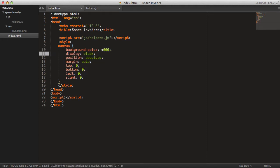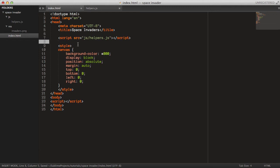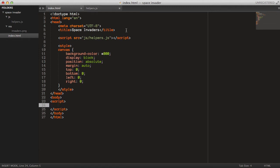I'll just do canvas center like so, and I will set the background color to black for now. I think that's a bit like space. So that's it for the index file for now.